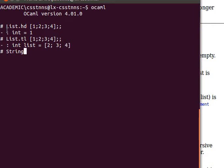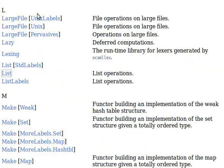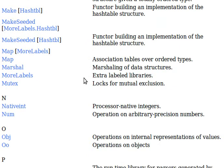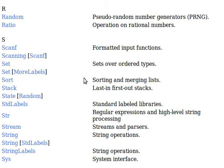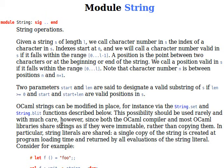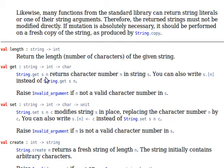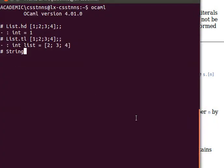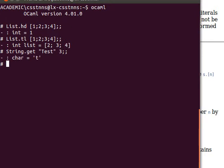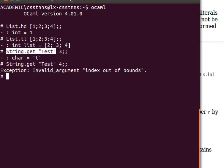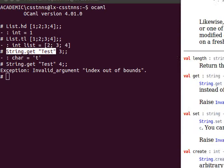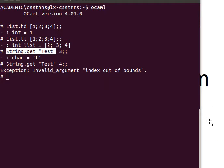For the String module, notice it starts with a capital letter—that's the name of a module. Let's use String.get. We provide a string, for example "test", and then give the character index. String.get "test" 3 returns 't'. Remember the index starts at 0: 't' is 0, 'e' is 1, 's' is 2, and 't' is 3. If I pass it 4, it won't like it. This would be a good time for exception handling.